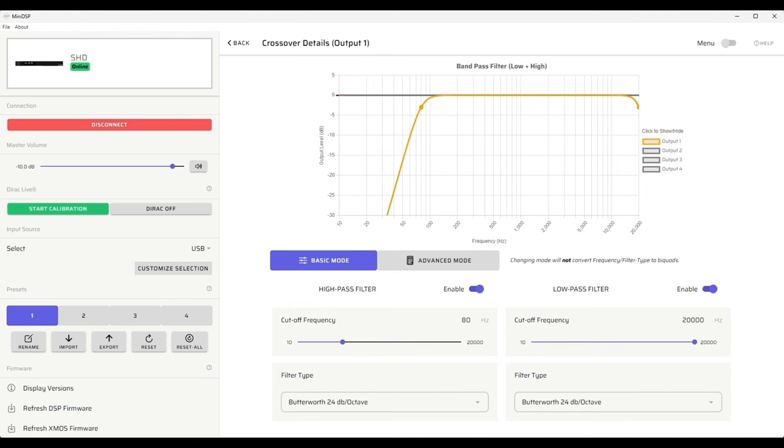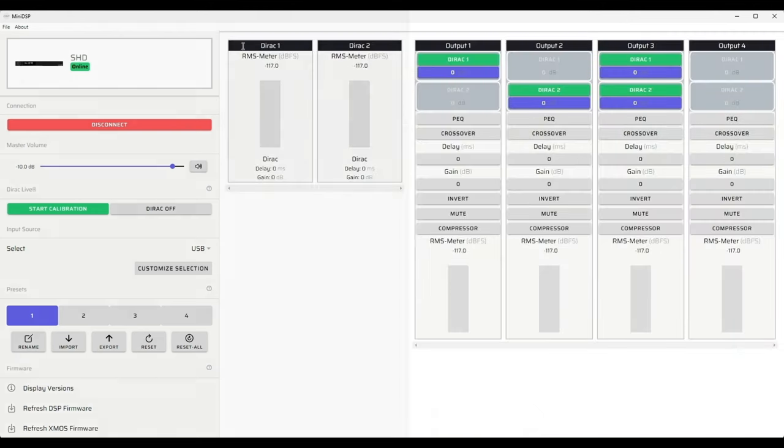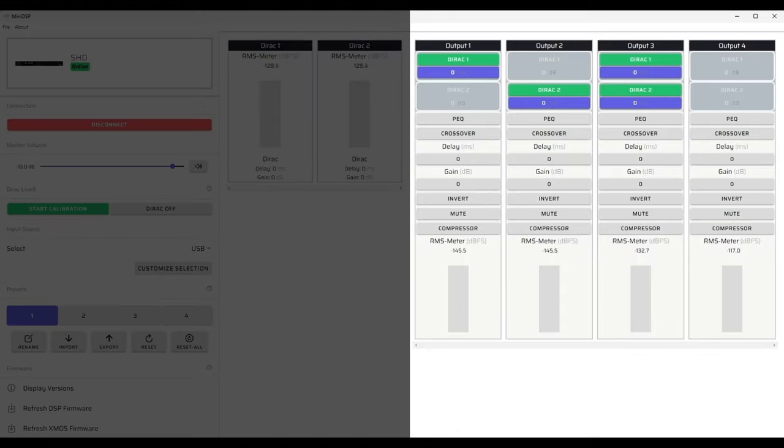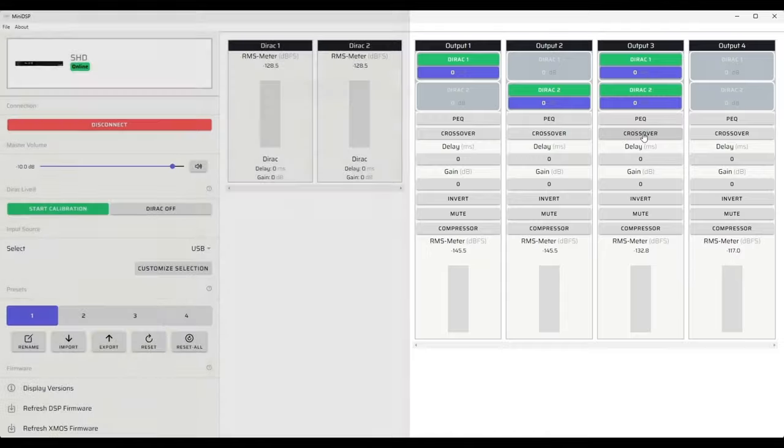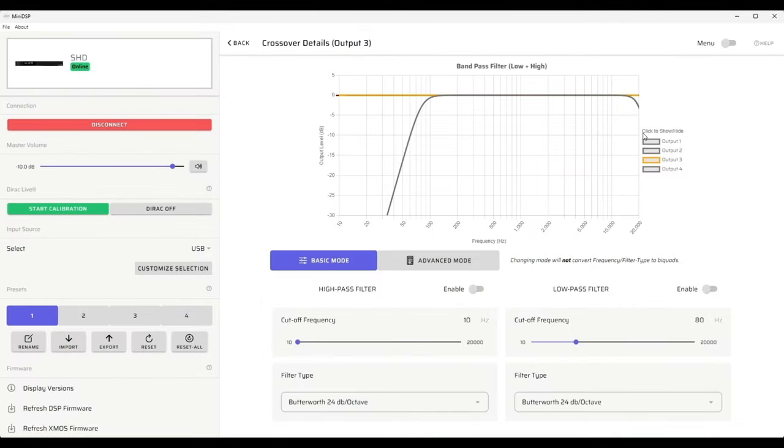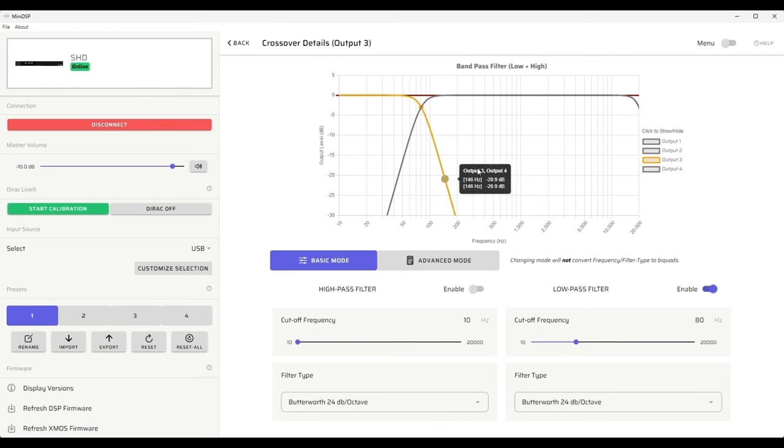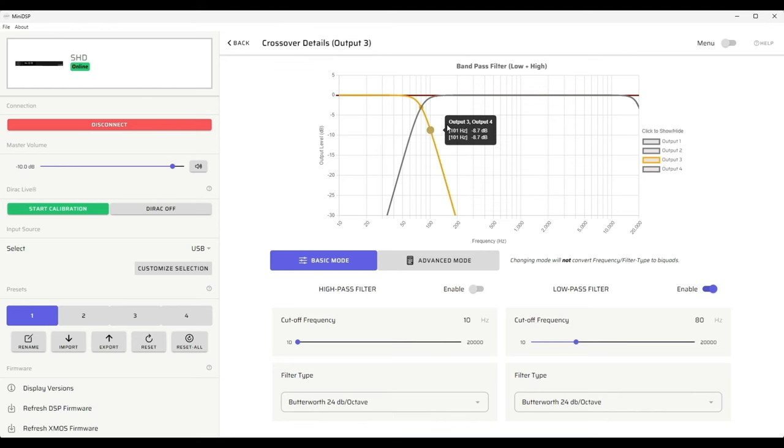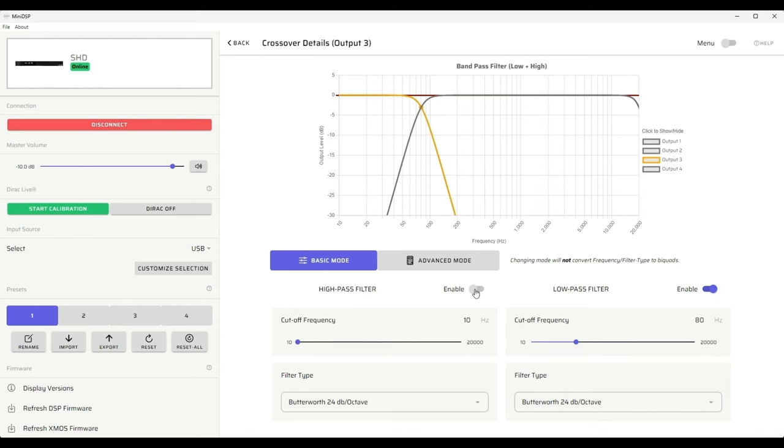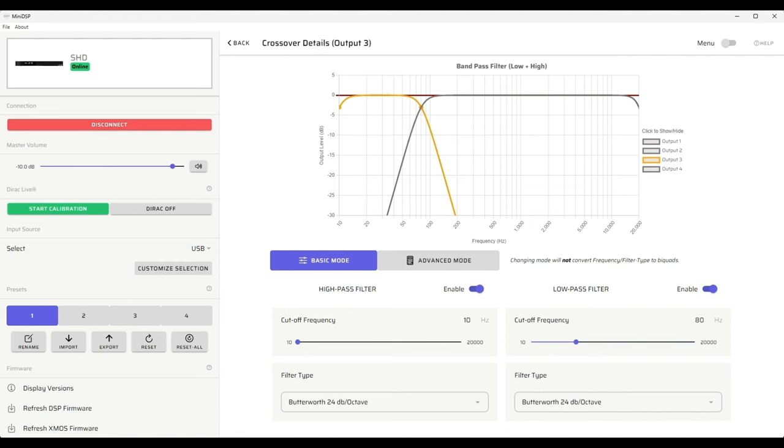Next, let's take a look at the subwoofer. We go to output three, which is our subwoofer, a mono-summed output, and choose the crossover setting. Again, we're going to choose a low pass filter, which is a symmetrical matching filter to the high pass filter at 80 hertz, 24 dB per octave Butterworth filter. Here you can see the symmetry and the matching minus 3 dB points of the filter. Additionally, we can add a subsonic filter. In this case, we'll choose 10 hertz at 24 dB per octave. This allows us to filter out ultra-low frequencies that can cause excessive cone excursion and amplifier distortion.